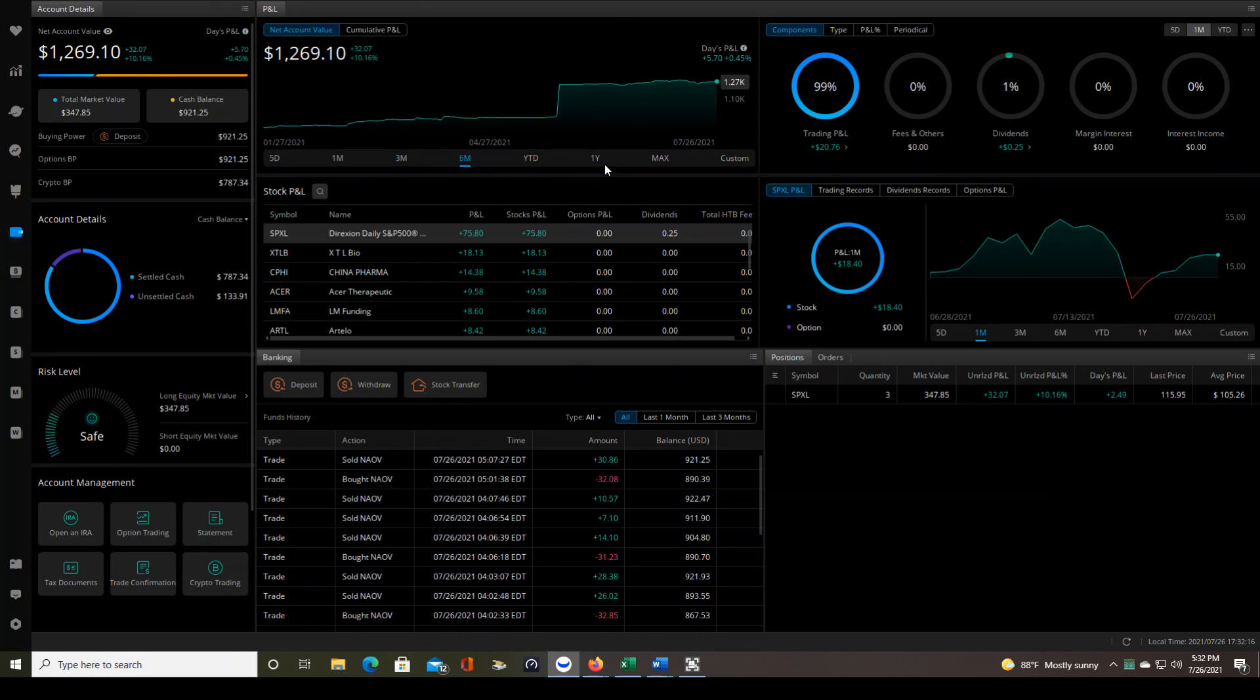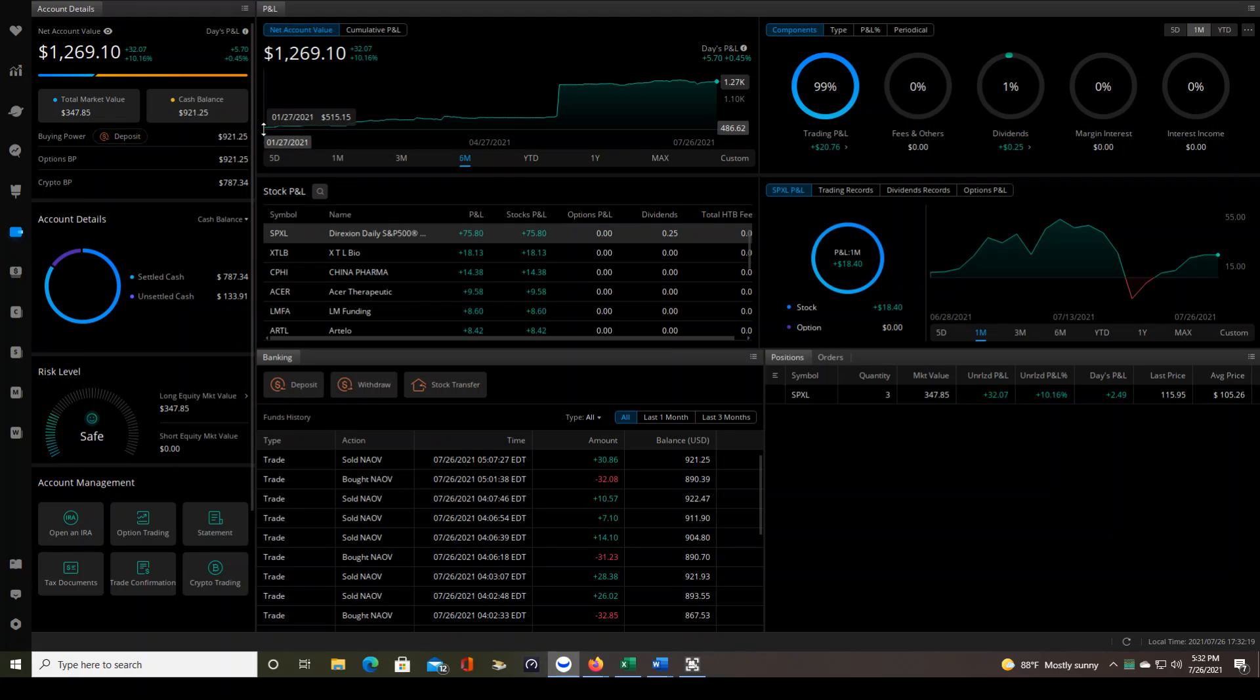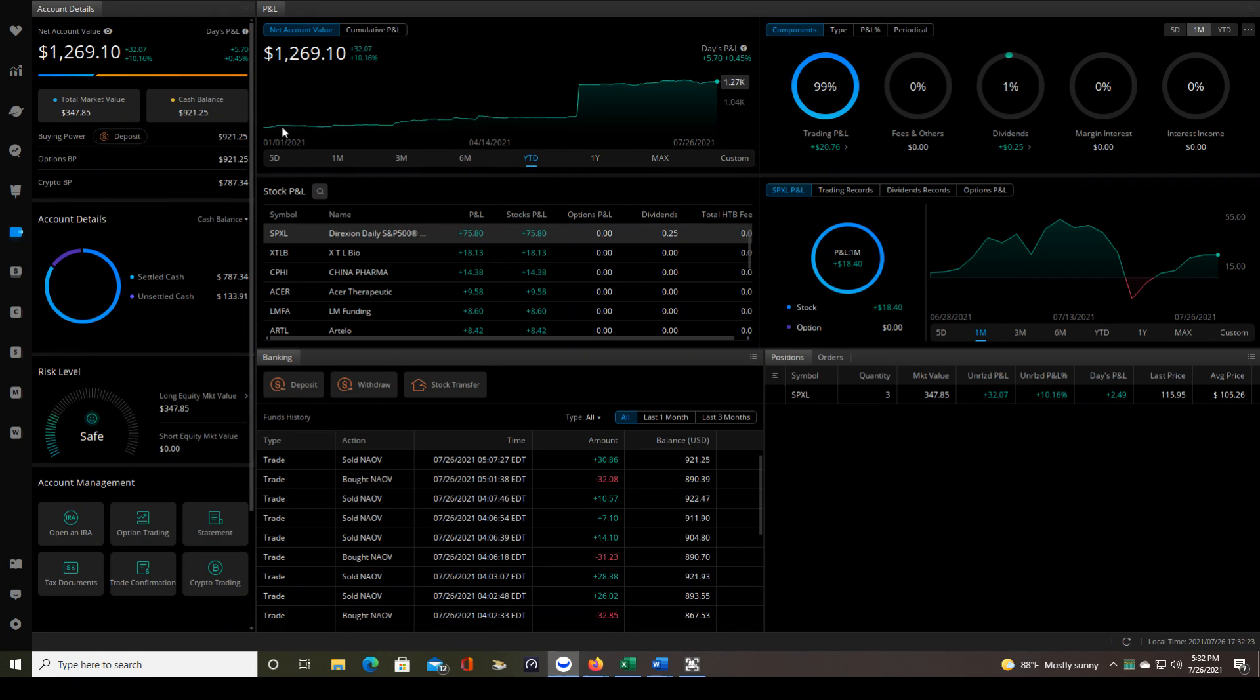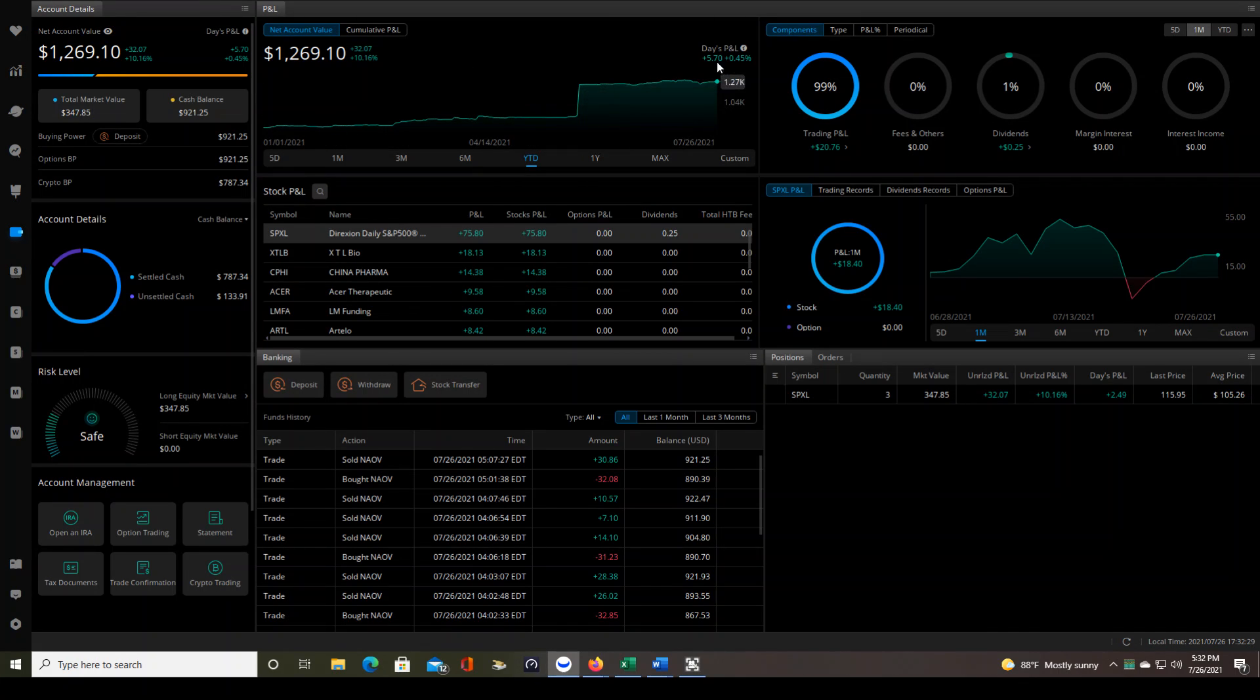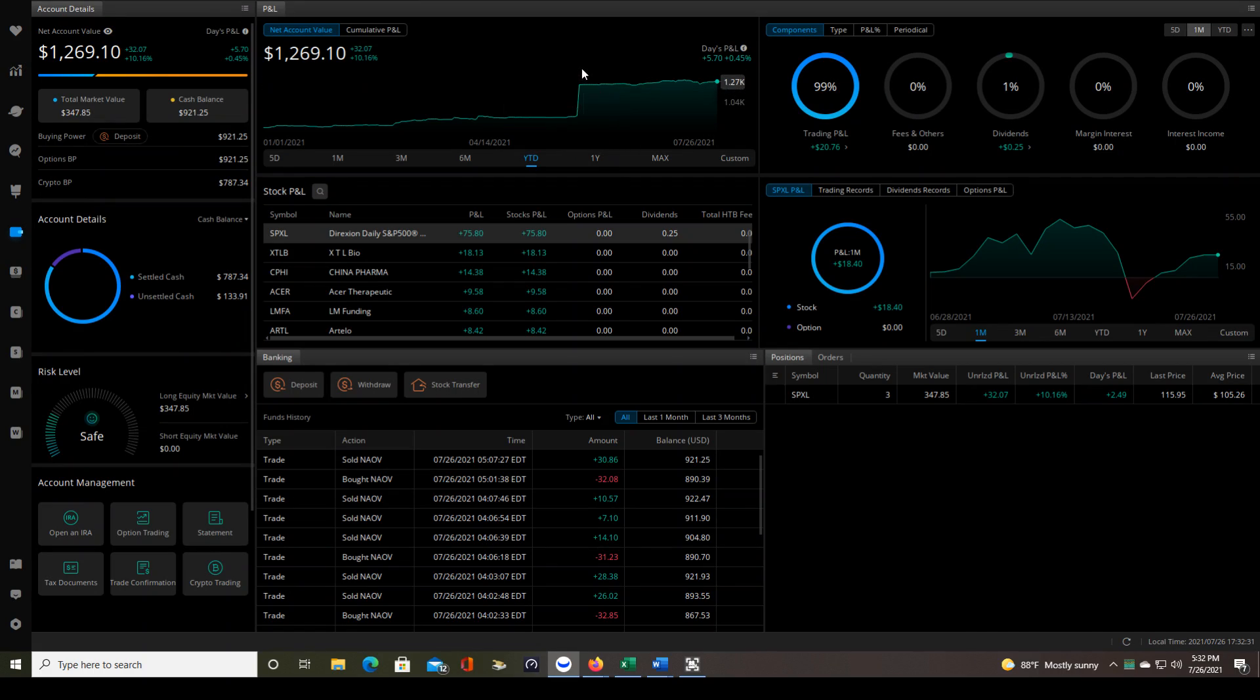Now, when we go on to the six month timeframe, you're seeing all the way back almost from the beginning of the year, year to date, that does show you from the beginning of the year till now. So at the beginning of the year, I was trading with about $500. And then now we're up to $1,269.